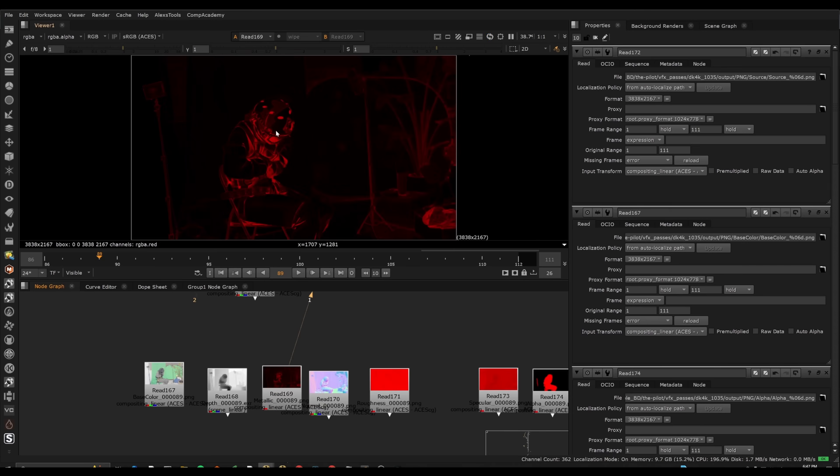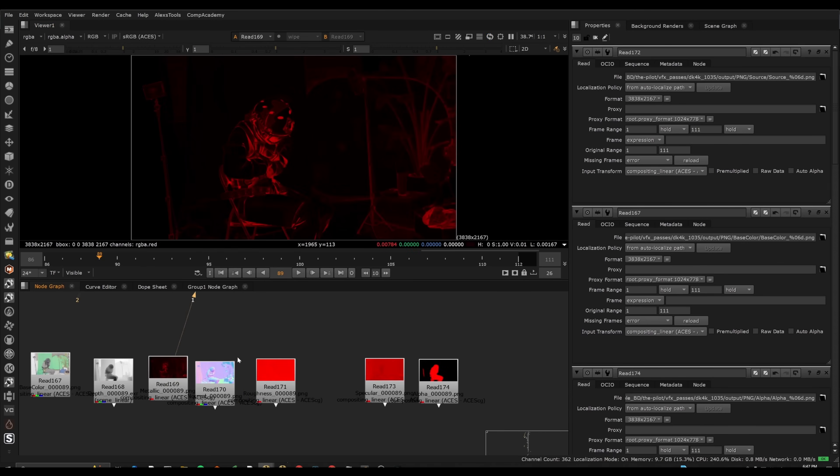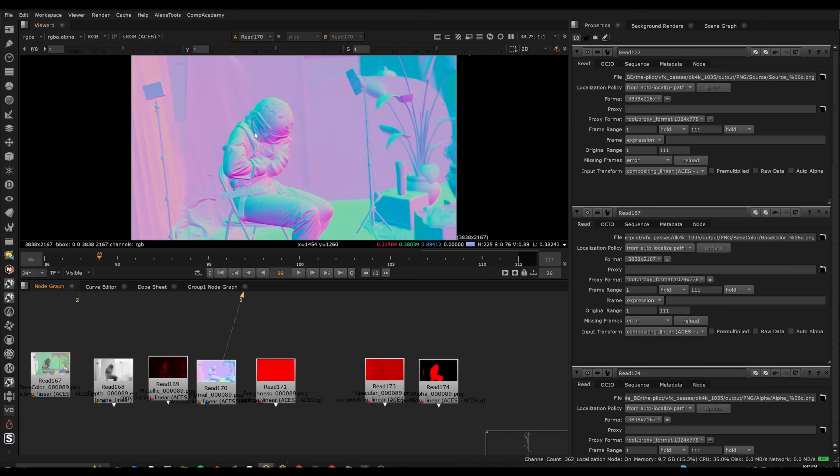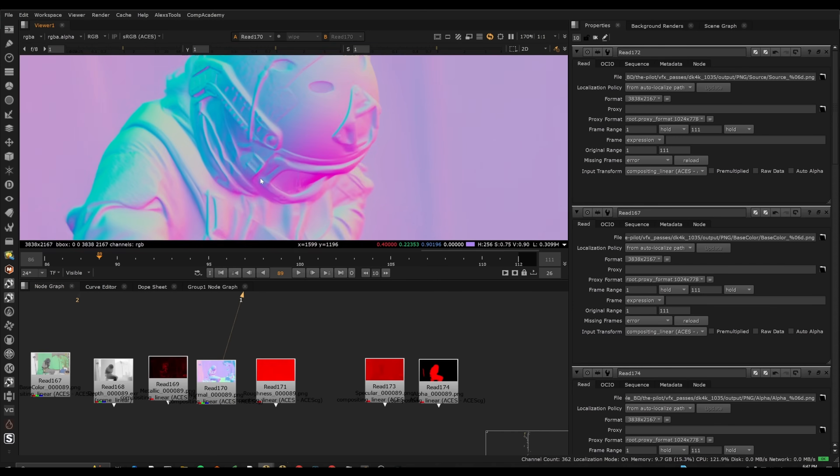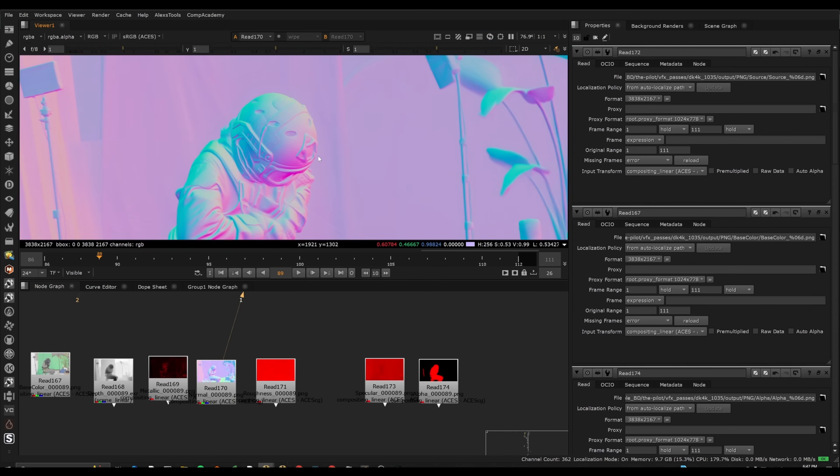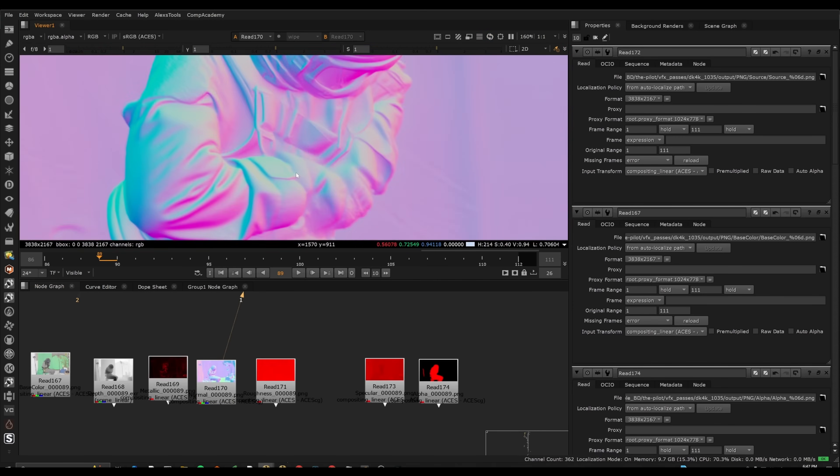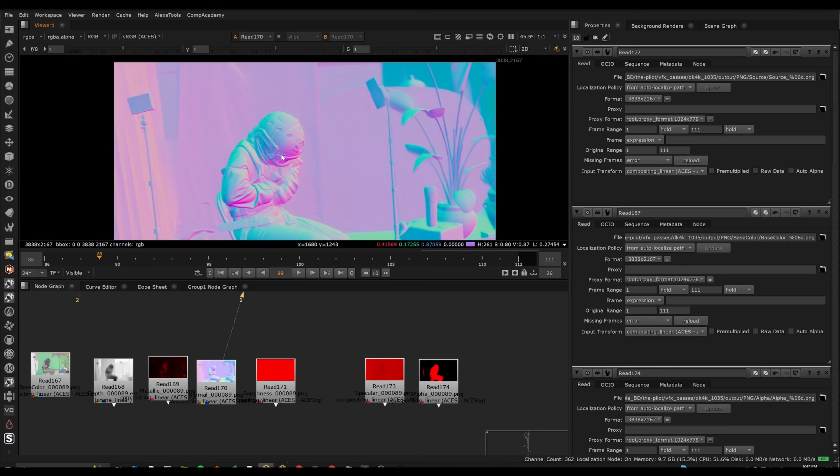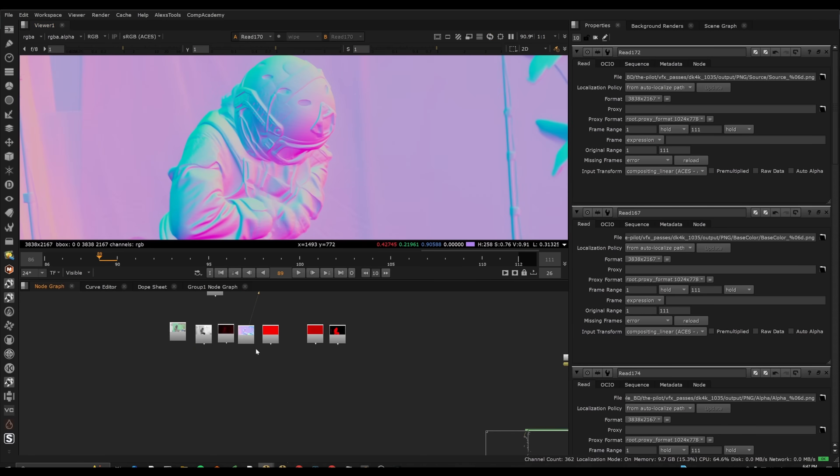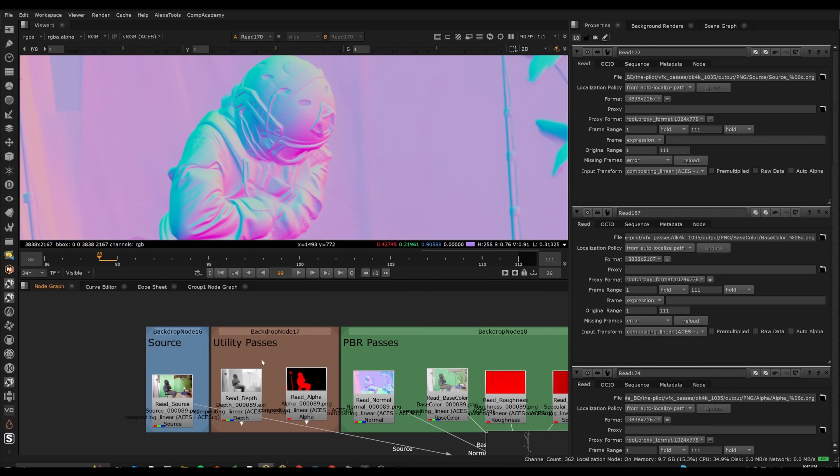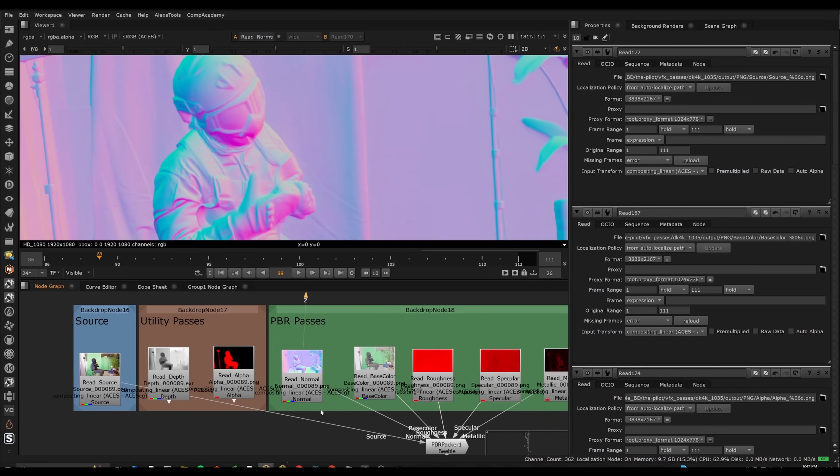So we have other things like a metallic pass. We have a normals pass. And this is the 4K version as well that comes with the studio version. So the studio version is even more detailed than the 1080p, or I guess the 2K version.